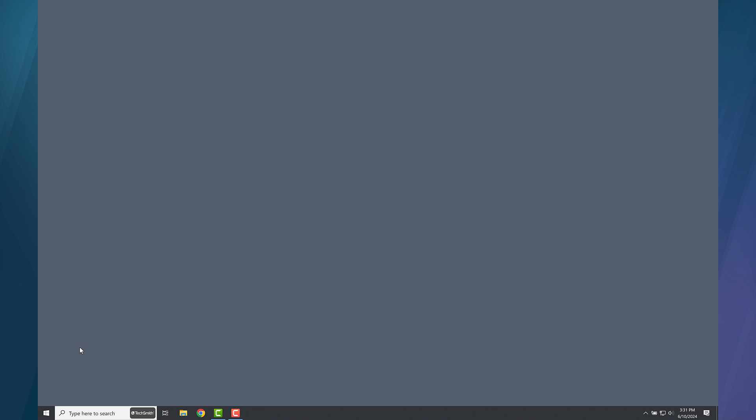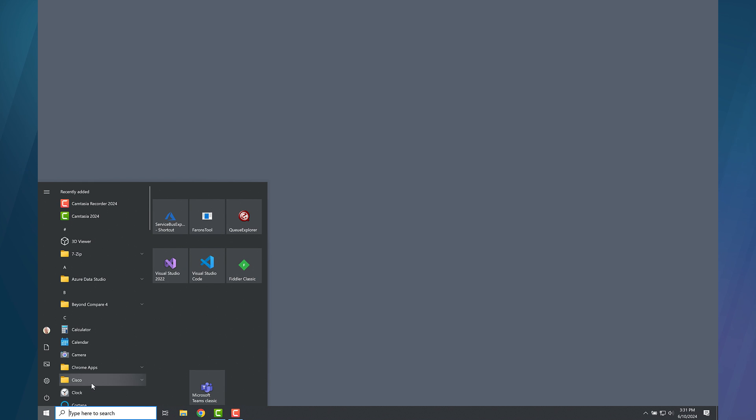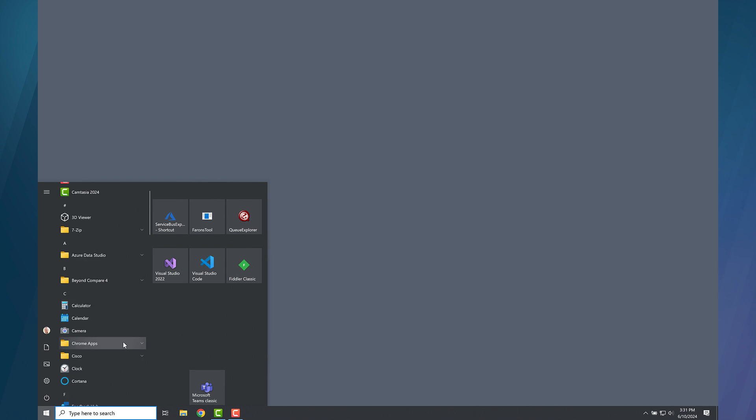Here is another way to have Snagit run automatically at startup. Click the Windows Start menu and locate the TechSmith folder.